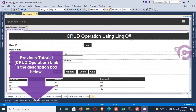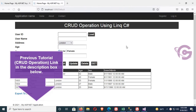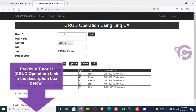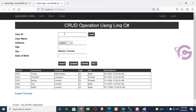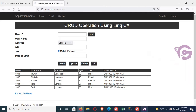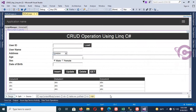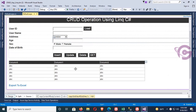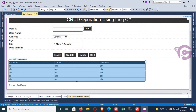The previous tutorial was complete — the link is given in the description box below. In this tutorial I will show you how to delete multiple rows from a database in ASP.NET C# using LINQ.